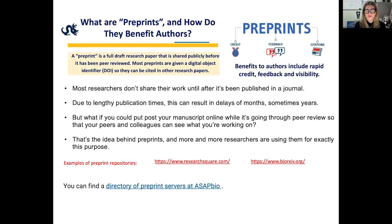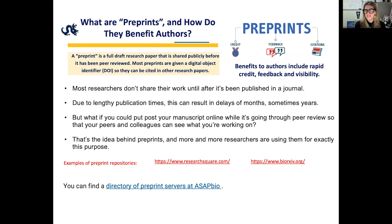What are preprints and how do they benefit authors? A preprint is a full draft of a research paper that is shared publicly before it has been peer reviewed. Most preprints are given a digital object identifier, or DOI, so that they can be cited in other research papers. Benefits to authors include rapid credit, immediate feedback from peers, and creating visibility around your work. Historically, most researchers don't share their work until after it's been published in a journal, and due to lengthy publication times, this can result in delays of months or sometimes years.